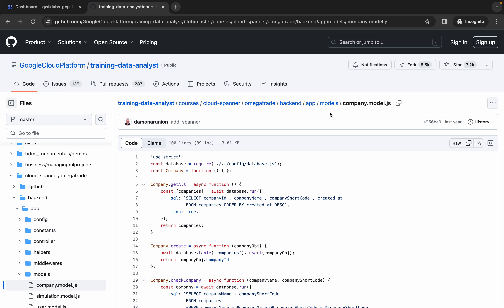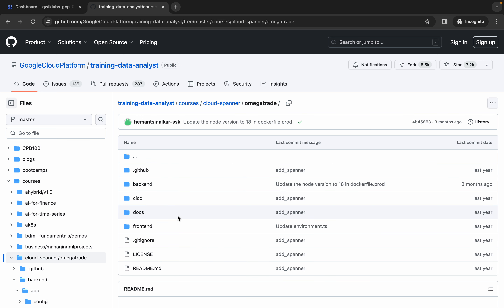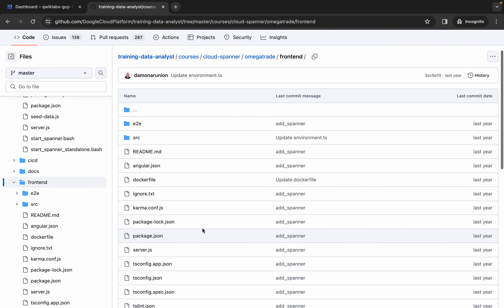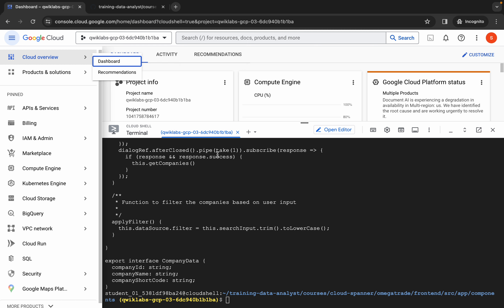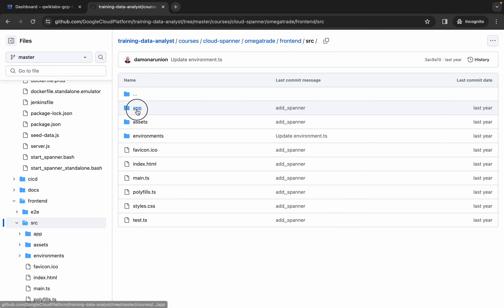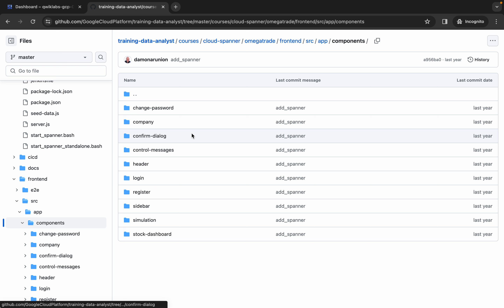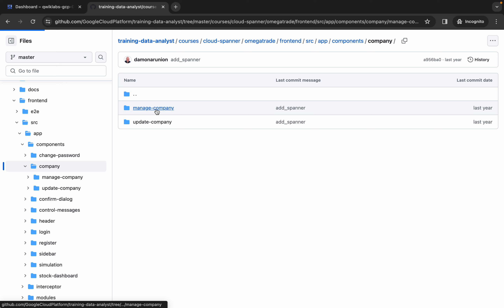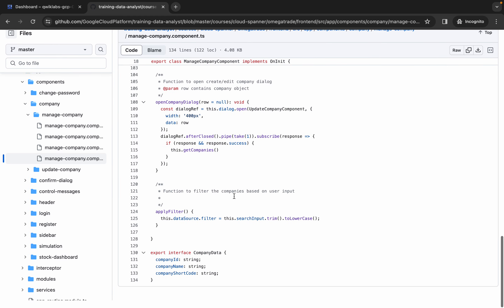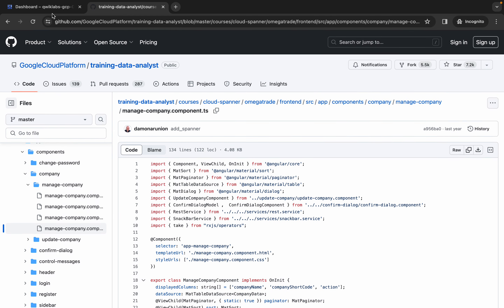You can also view that from the repo — go back to Omega Trade, then frontend. Following the path: SRC, then app, then components, then company. This is the managed company component — the managed company components file we just opened. So this is also the code here, and we are good to go.